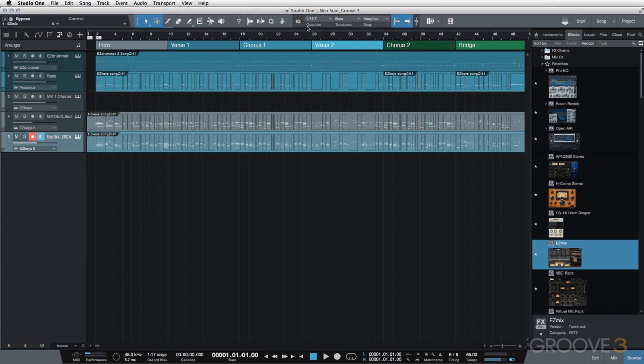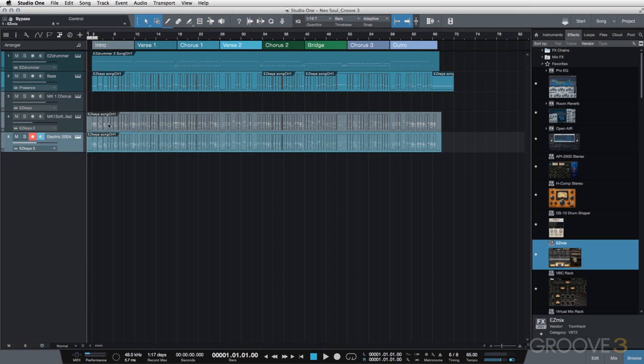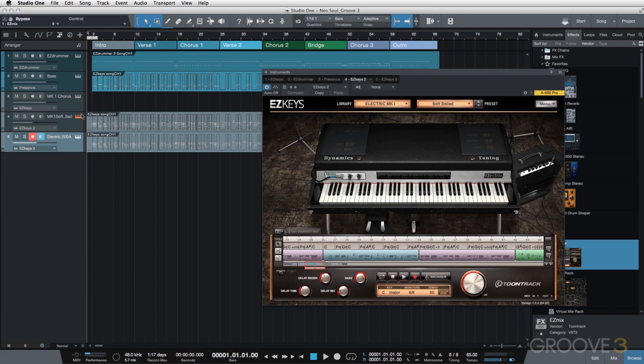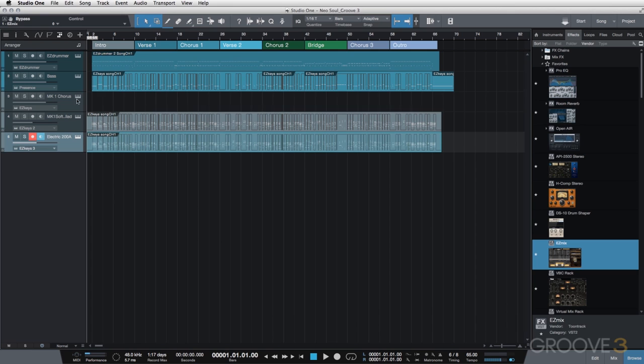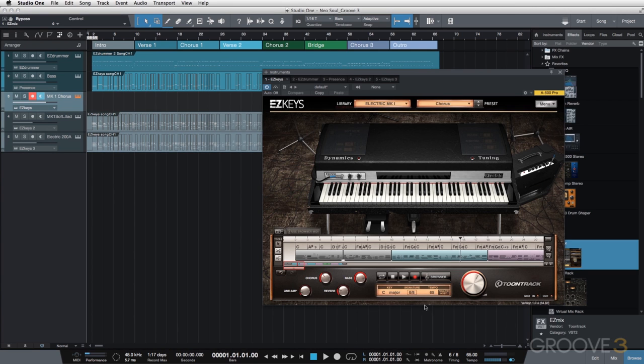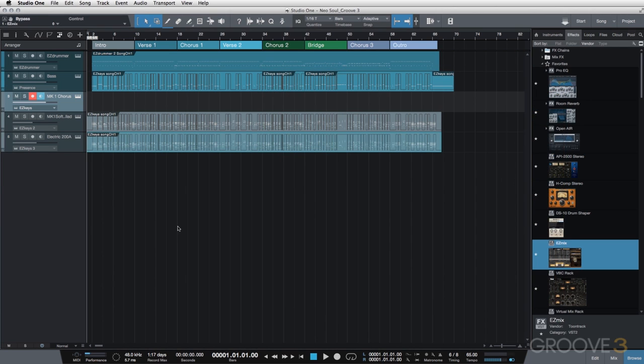And then what I need to do is actually go into the second and third instance of the plugin. And we're going to turn Follow Host off because we don't want duplicated audio. I do want Follow Host on in my main instance of Easy Keys because that is still playing using the MIDI within the song track of the actual plugin.